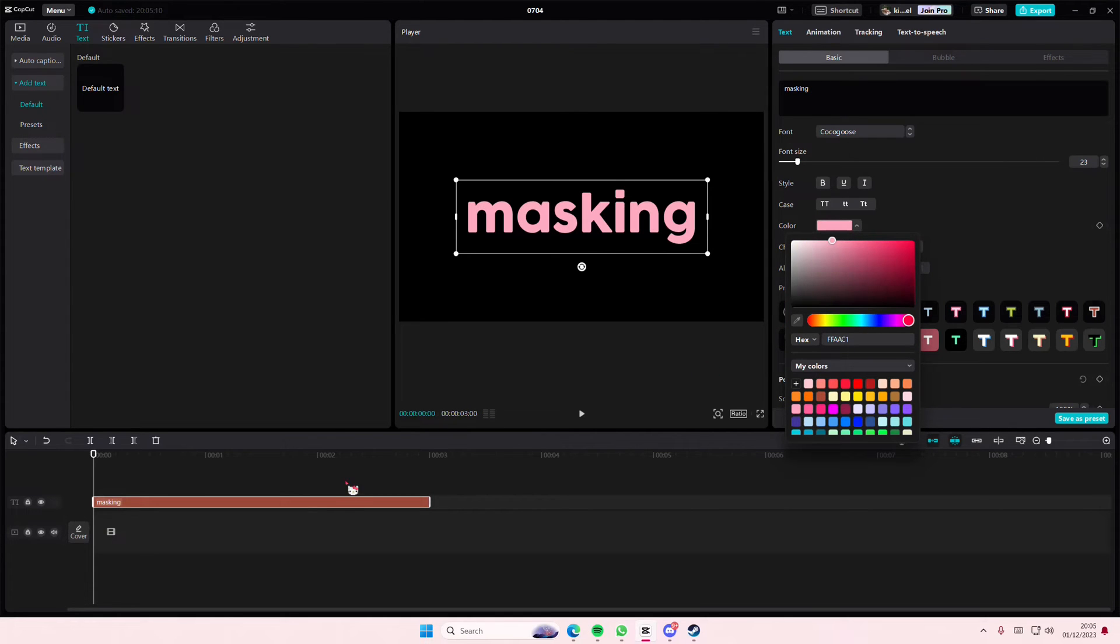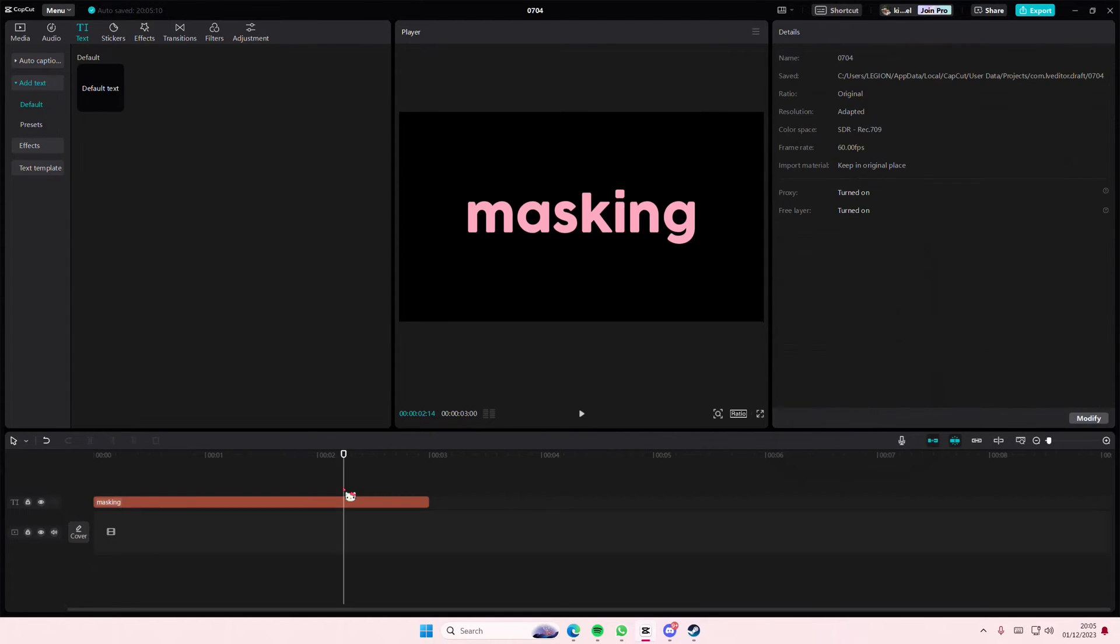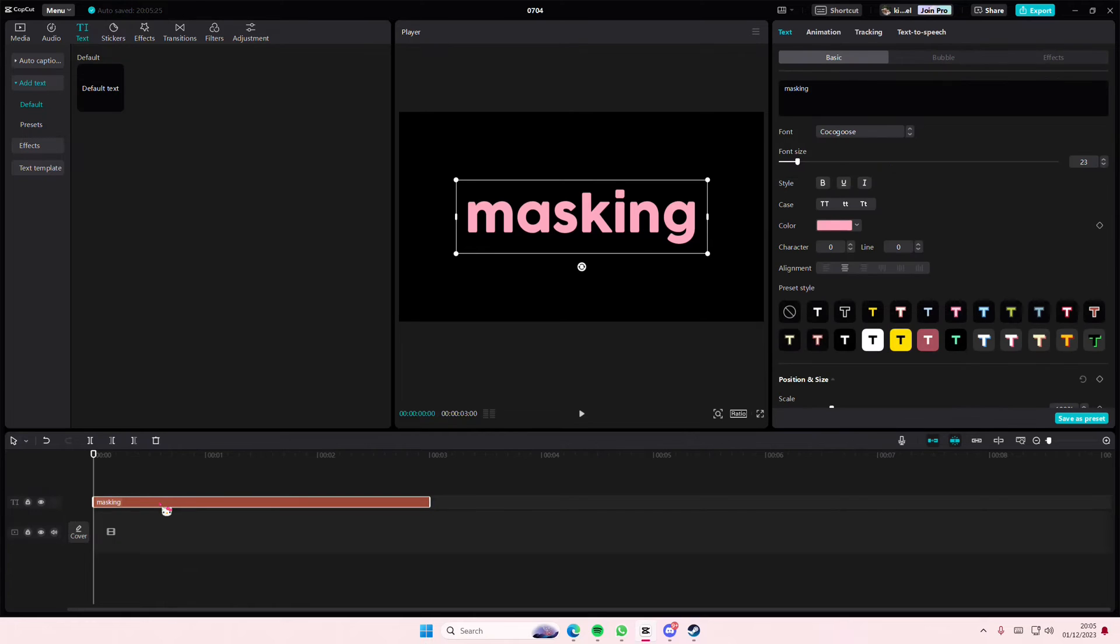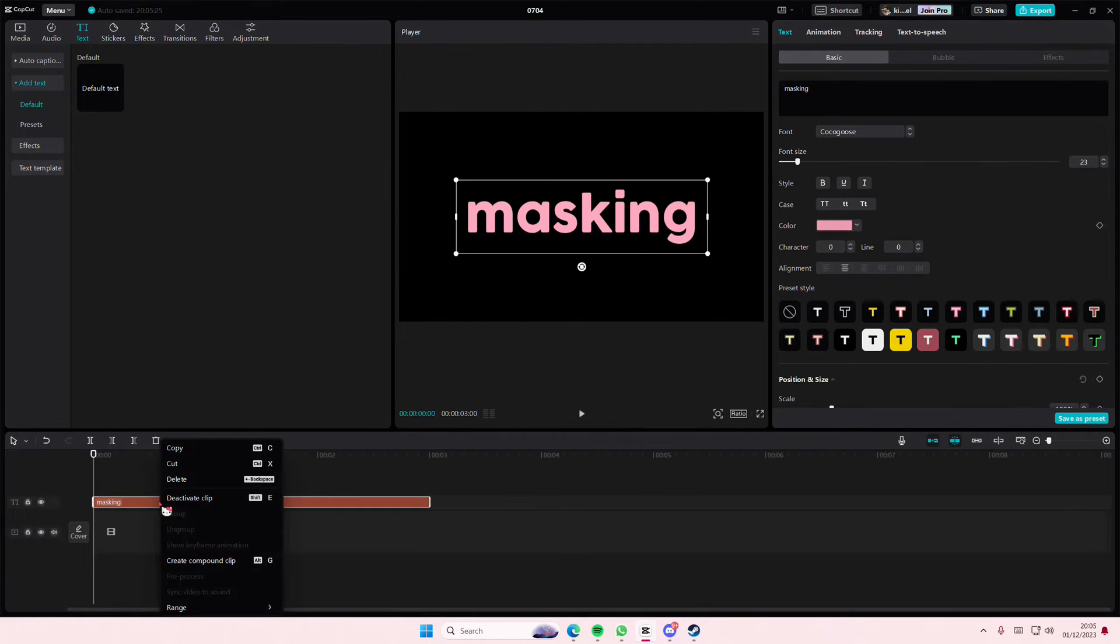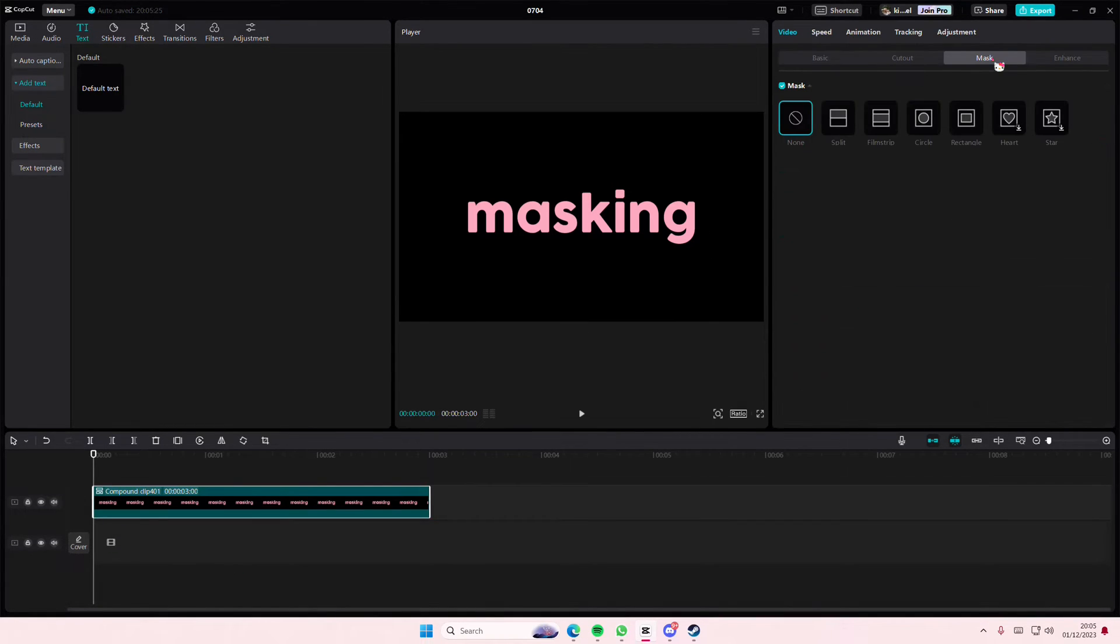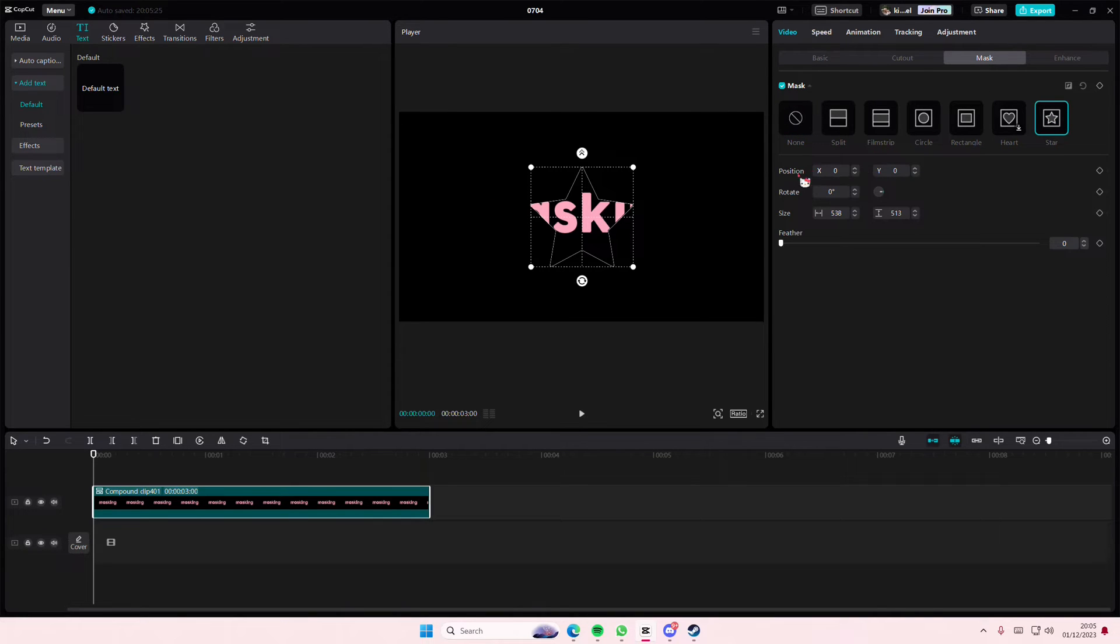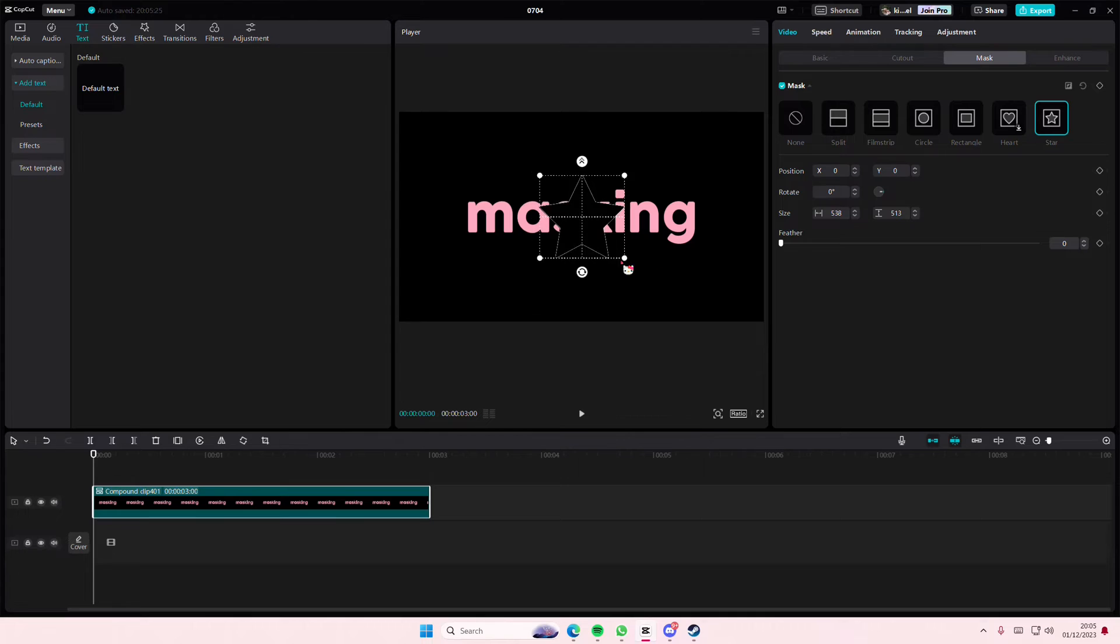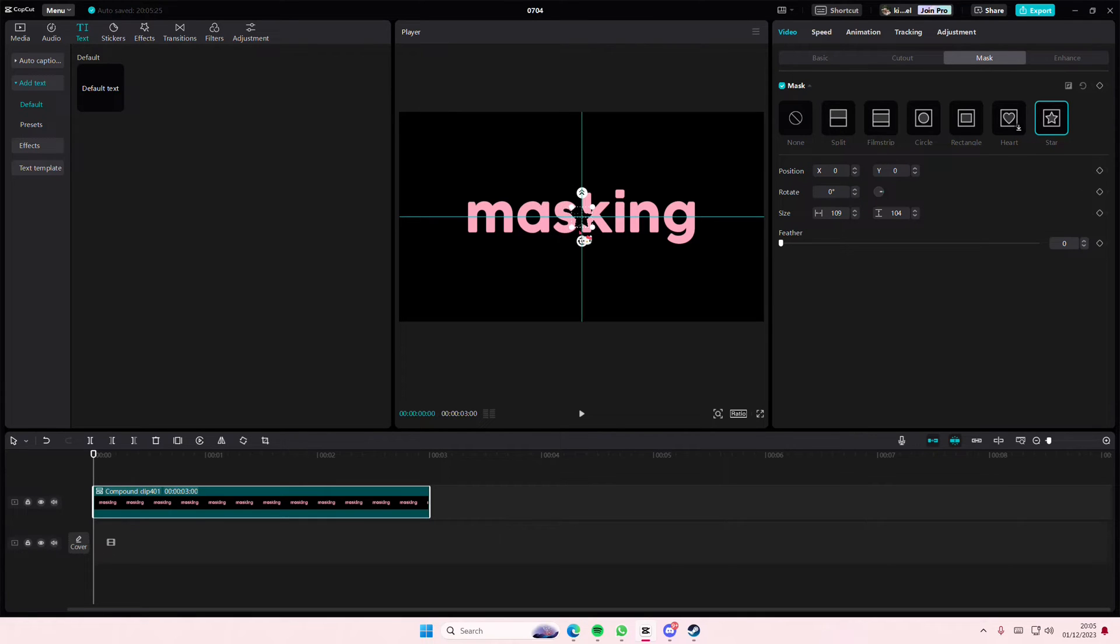To mask your text, you're just going to basically right click and select create compound clip, and then select the mask button. And that's all to it. You can mask it like this, maybe if you'd like to have like the star shape or like the heart shape.